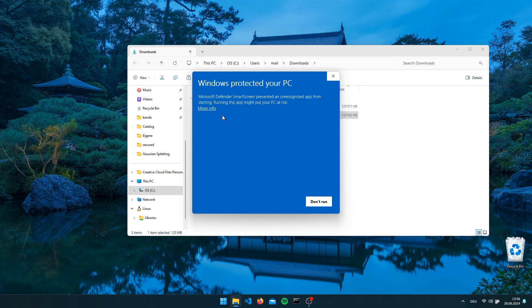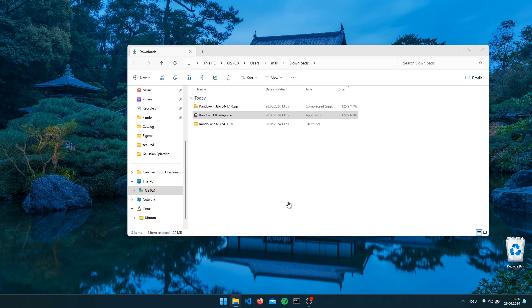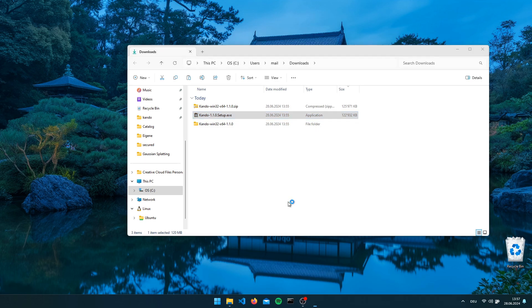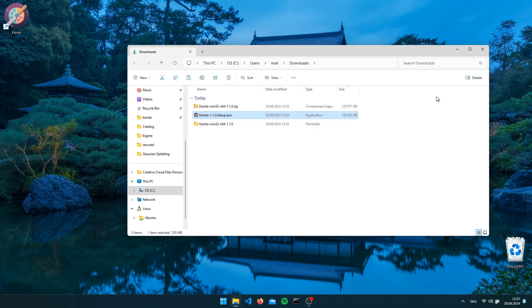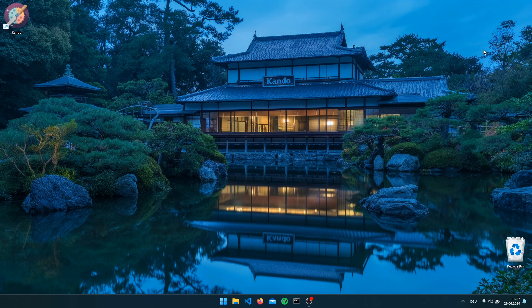Just double click the setup executable. Again the SmartScreen will show up — click on run anyway. This will install CANDU on your PC. Not much will happen here as well, just a tiny animation pops up. And then you see that there is a new desktop icon.